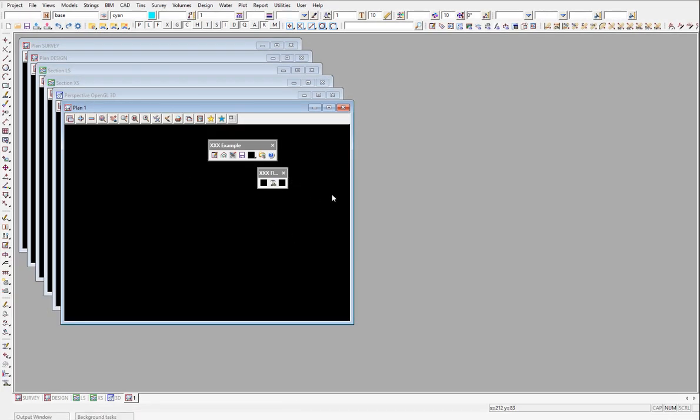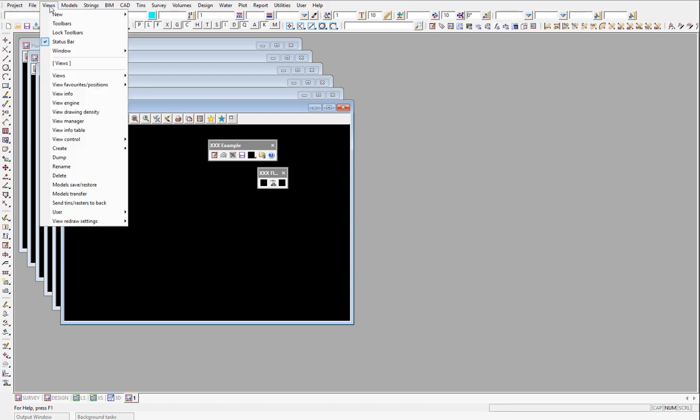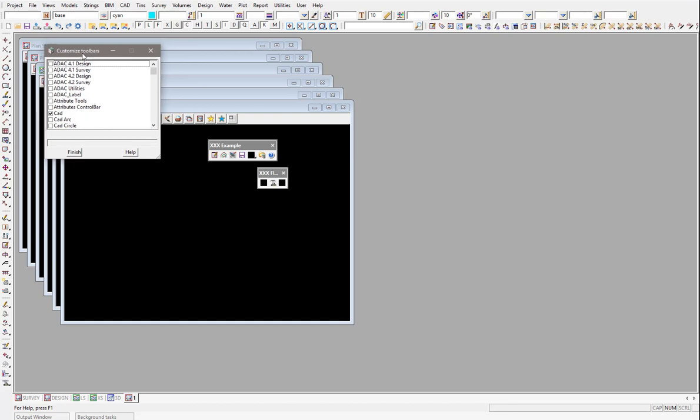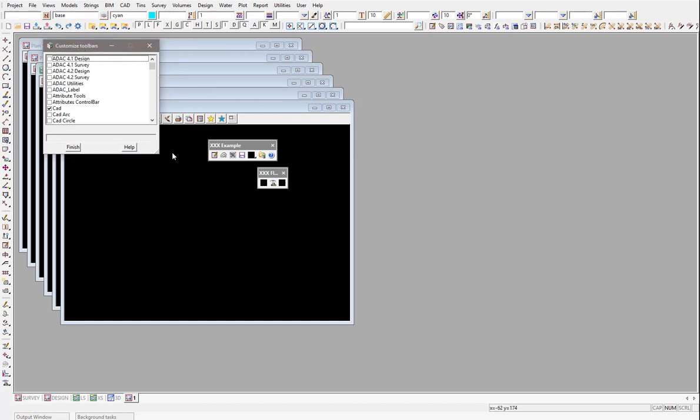So inside 12D, if you've just started the project, these are the example toolbars that have been generated. You possibly will need to turn them on because they wouldn't have been there before. Under view toolbars, these are the list of all the toolbars that come with 12D.